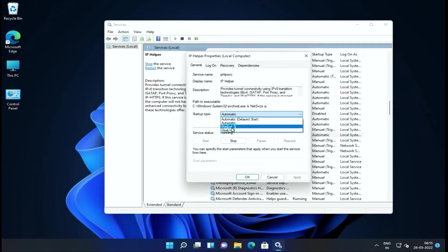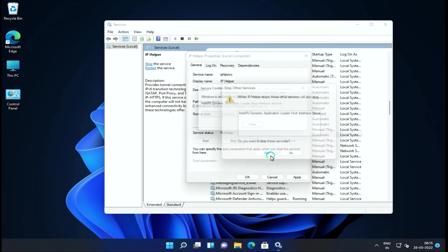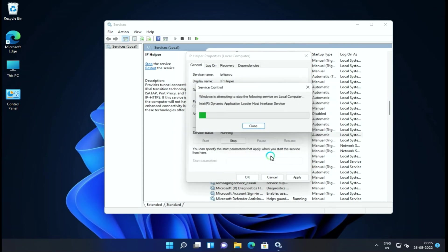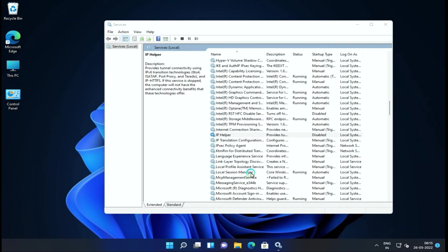Next service is IP Helper. If your computer doesn't use IP version 6, you can disable it.